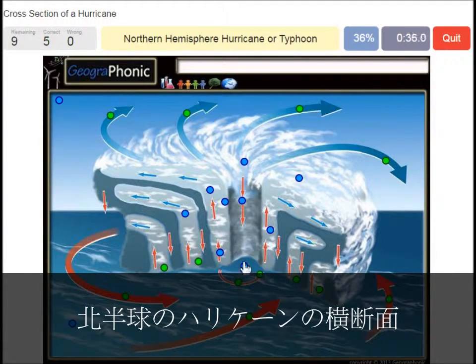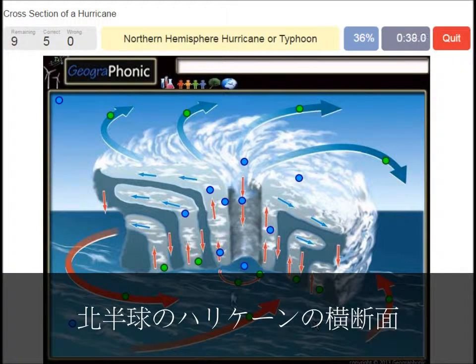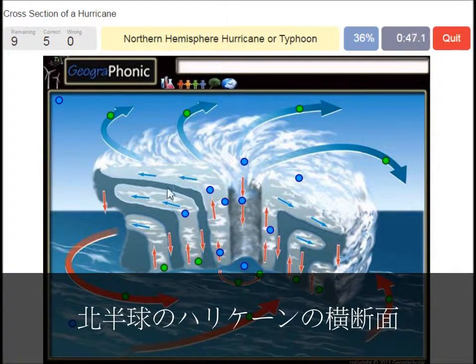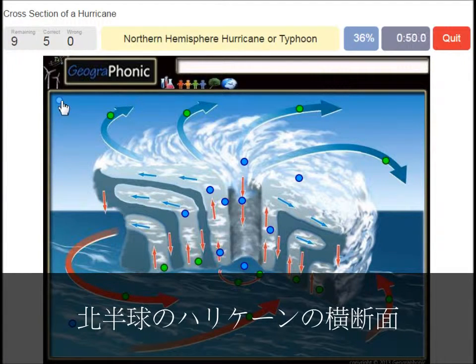A northern hemisphere hurricane or typhoon — in this case it has to do with the direction of the spirals. On the southern hemisphere these spirals would be exactly the opposite way.